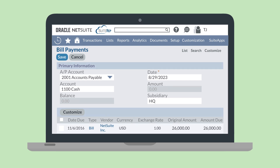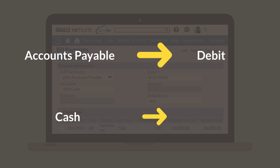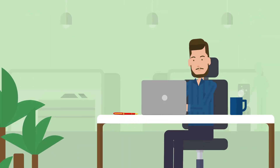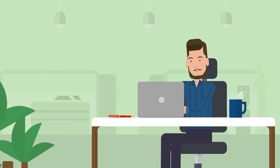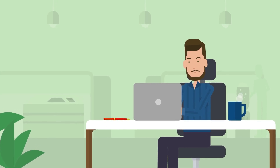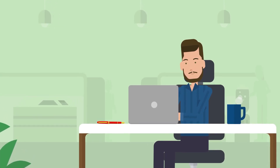After you record a payment, your AP account will be debited to cancel out the liability and your cash account will be credited to decrease the amount of cash you have. And that's accounts payable in NetSuite. From purchase orders and vendor bills to bill payments, NetSuite helps you through the entire AP workflow.